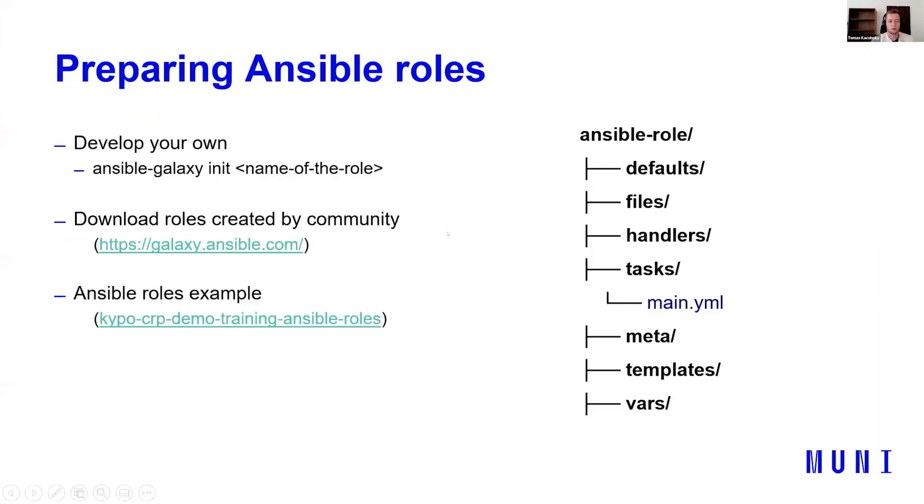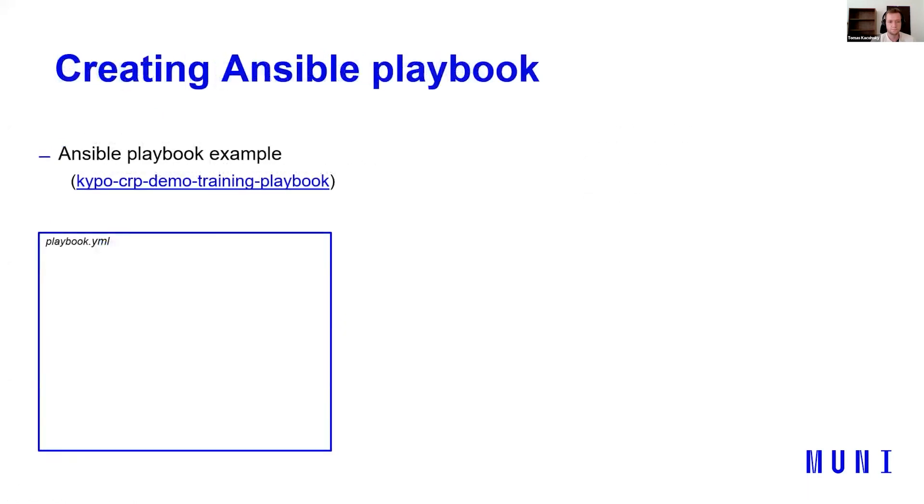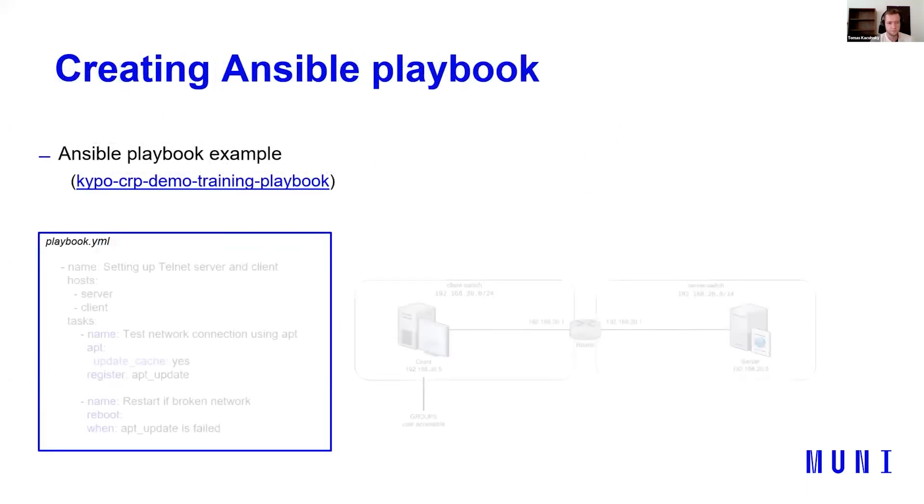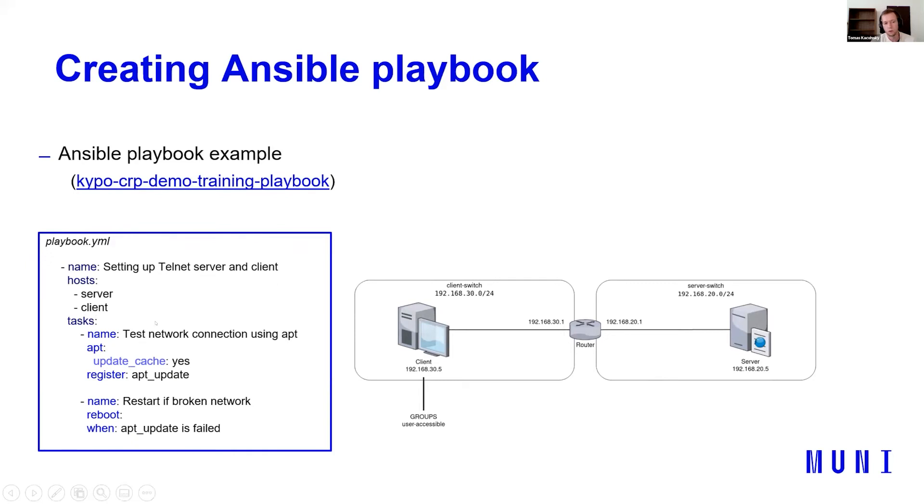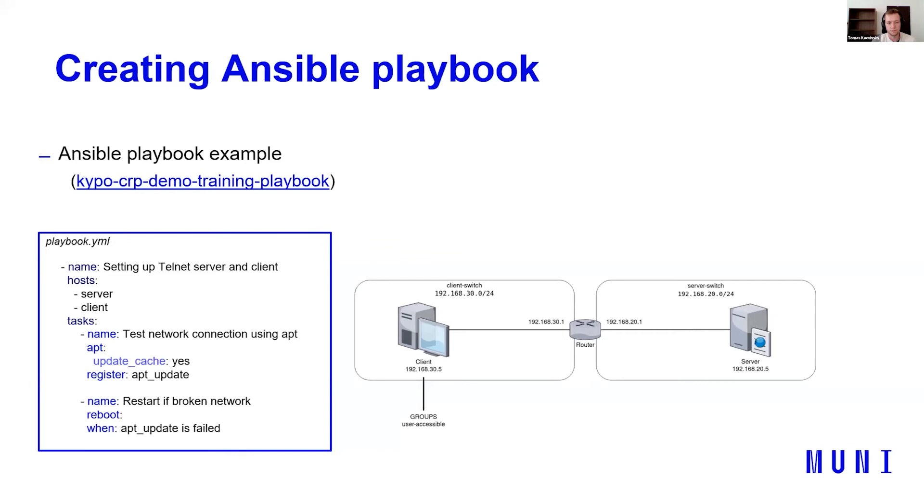Creating a playbook. So Ansible playbook map roles to host that we created in topology.yaml. So let's say we want to, this is a simplified playbook of the demo training that we're following the whole webinar. If you want, you can use tasks in playbook as well. So let's say you want to set up a telnet server and client, you define host. So it's the same name as in topology.yaml server and client. And you write the tasks, just like in the Ansible roles. So if you want to test network connection using APT, you can do it like this.